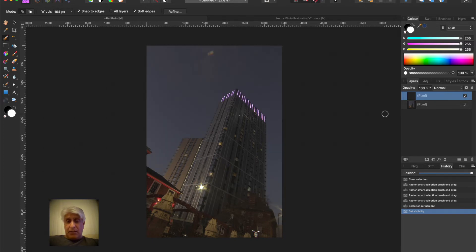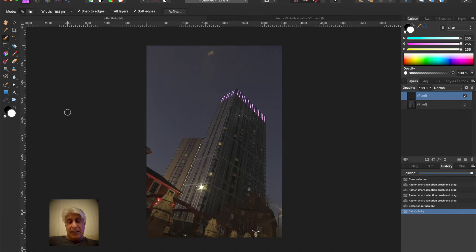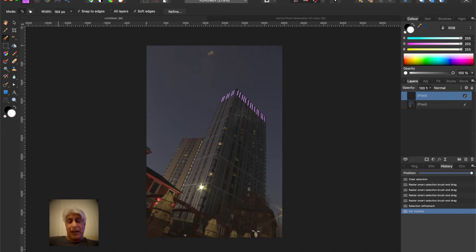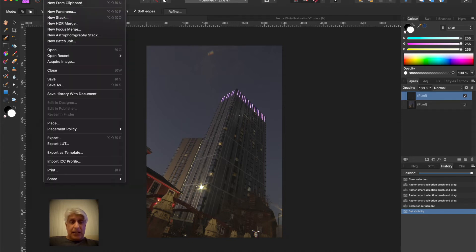What we now need to do is to bring our sky in. Now you could open the sky, copy it, paste it, but in fact in this software, in Affinity, you have another feature called place. So you want to place the file.